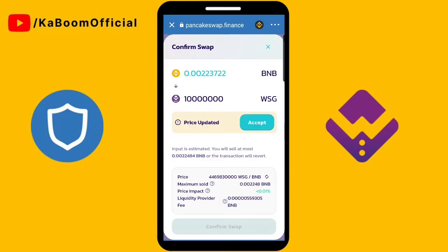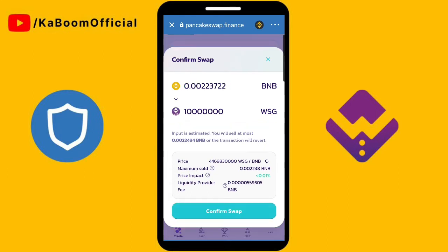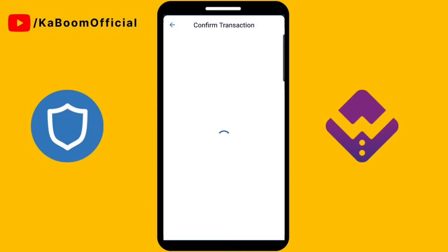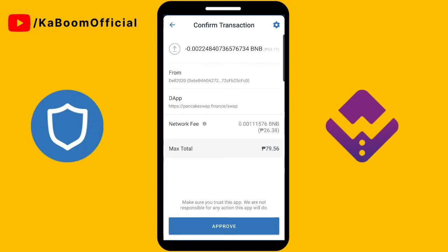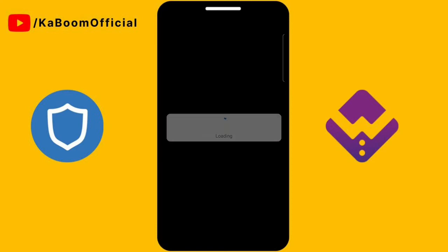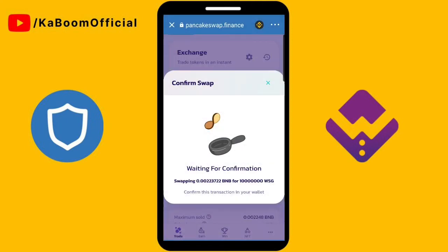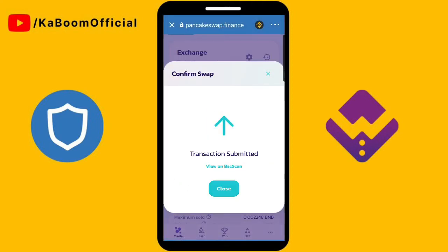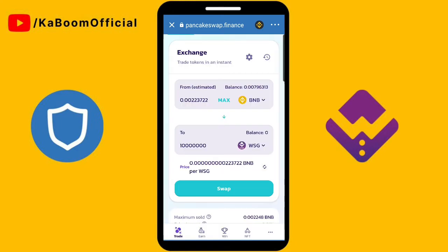Confirm the swap, then accept and close.